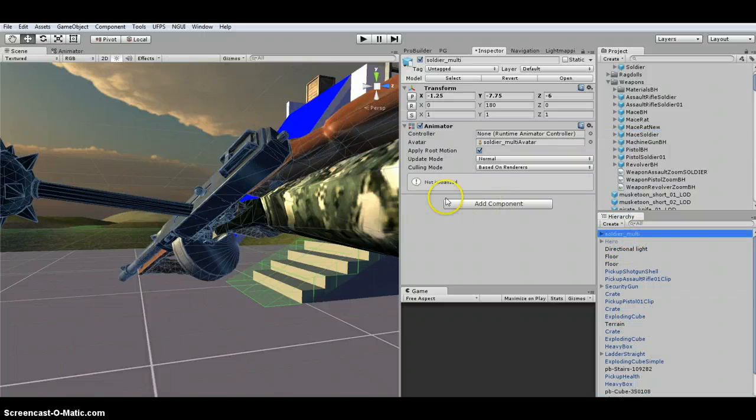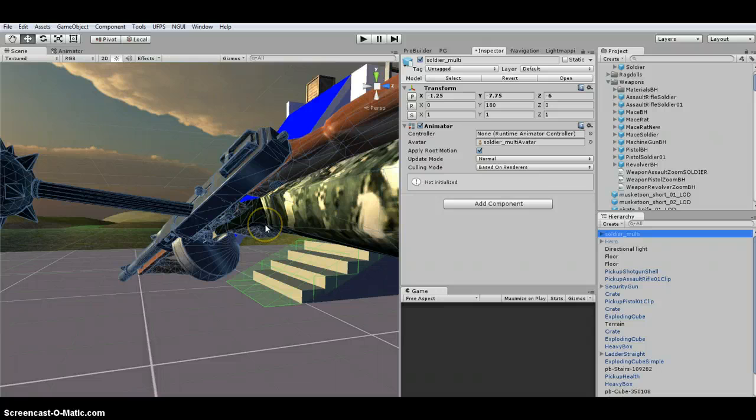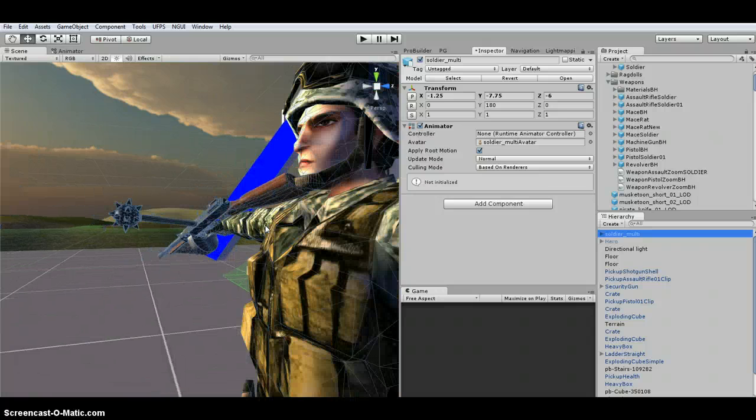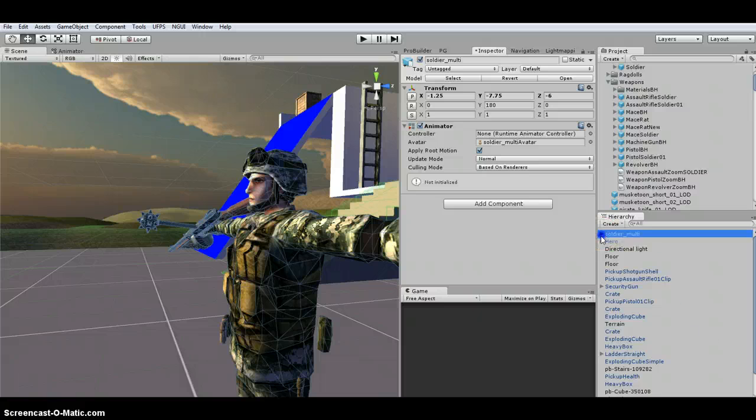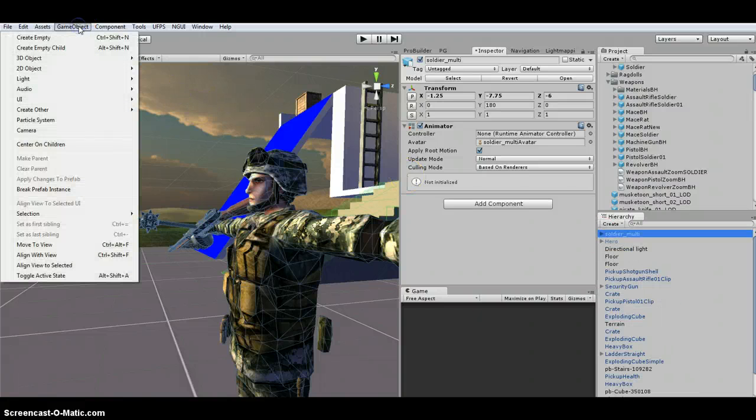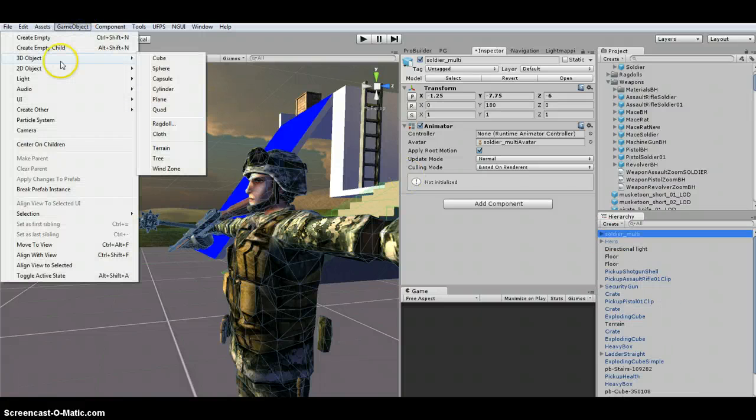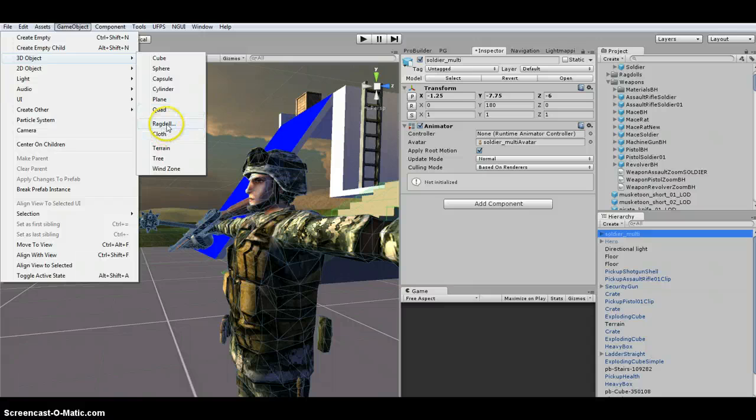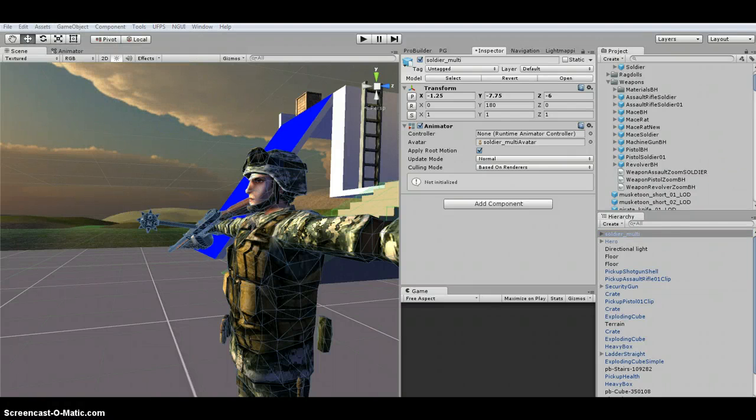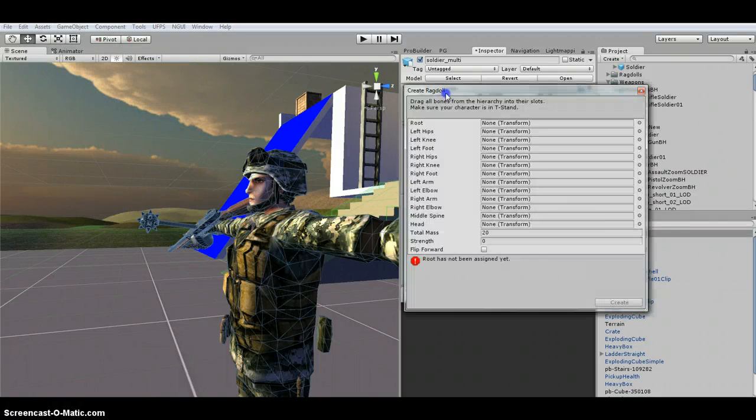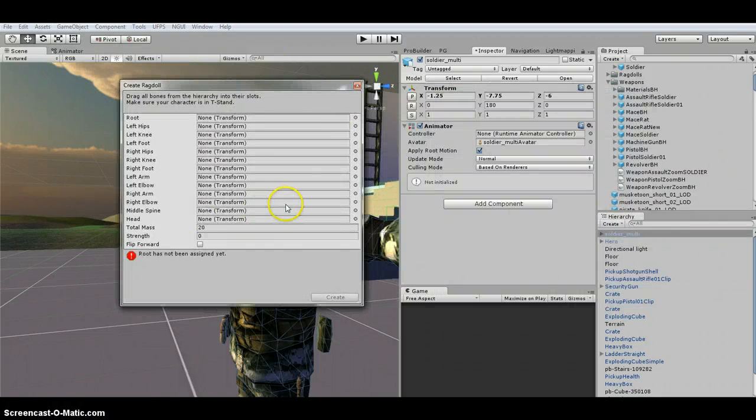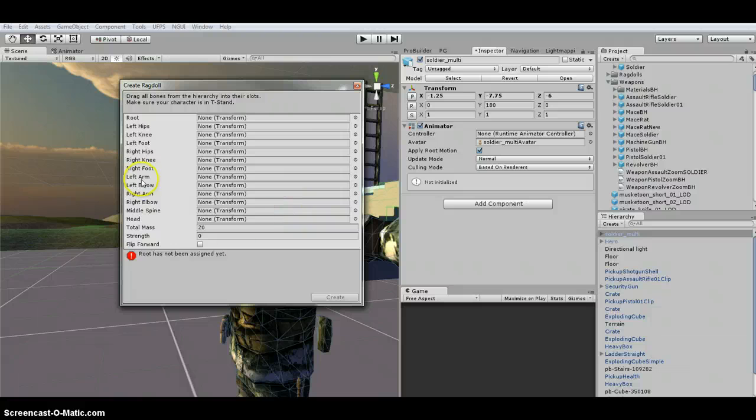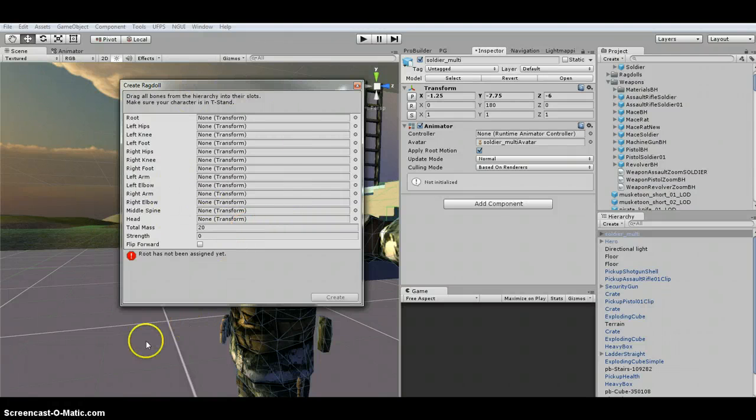So then for the soldier, I haven't done the ragdoll yet. So you're going to want to go through the ragdoll setup. So like before, game object, 3D, ragdoll. Then you're going to set up all the pieces, test it out, make sure it looks okay. It looks the way you want it to look.